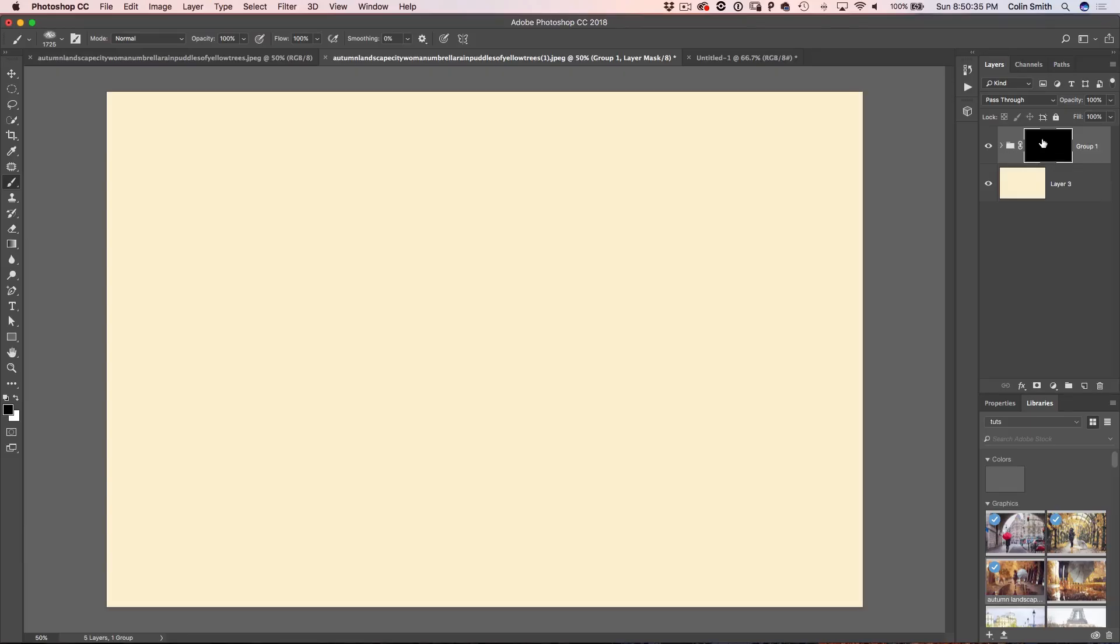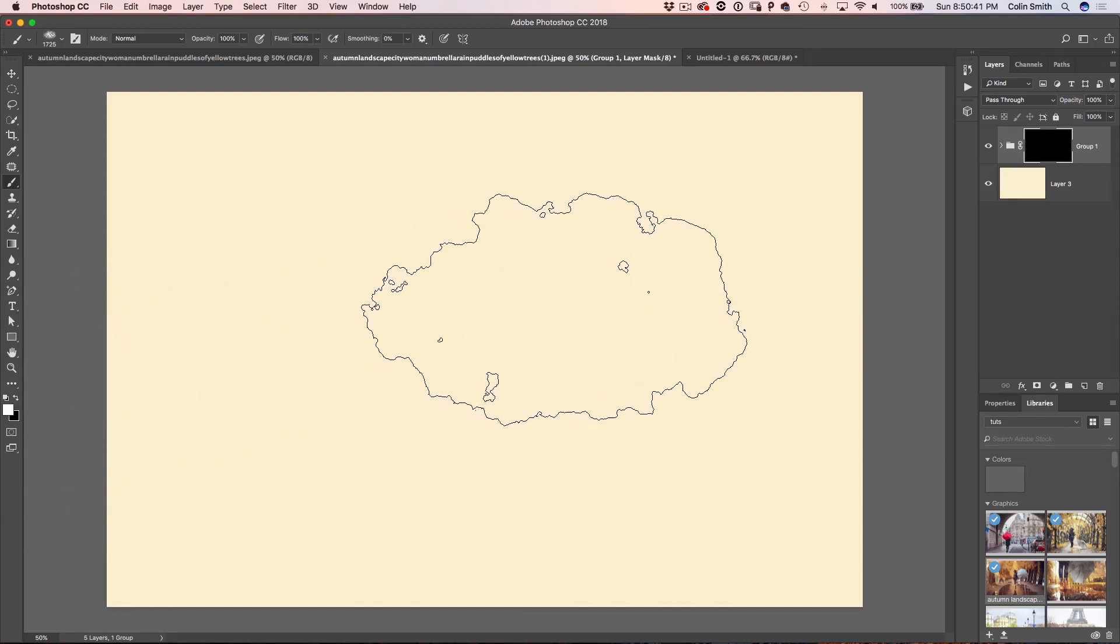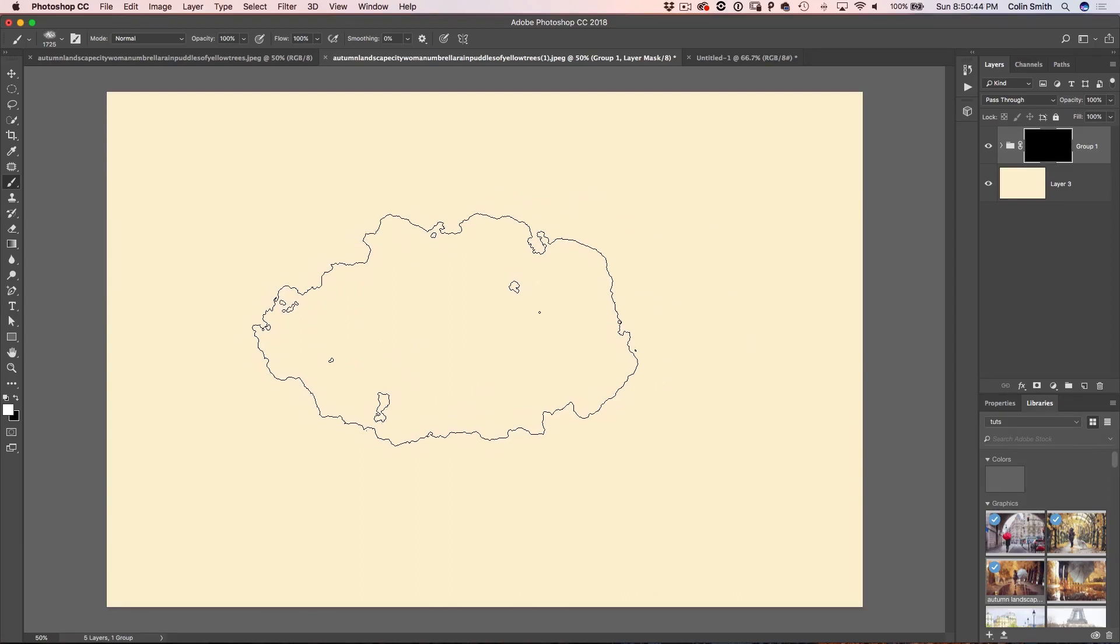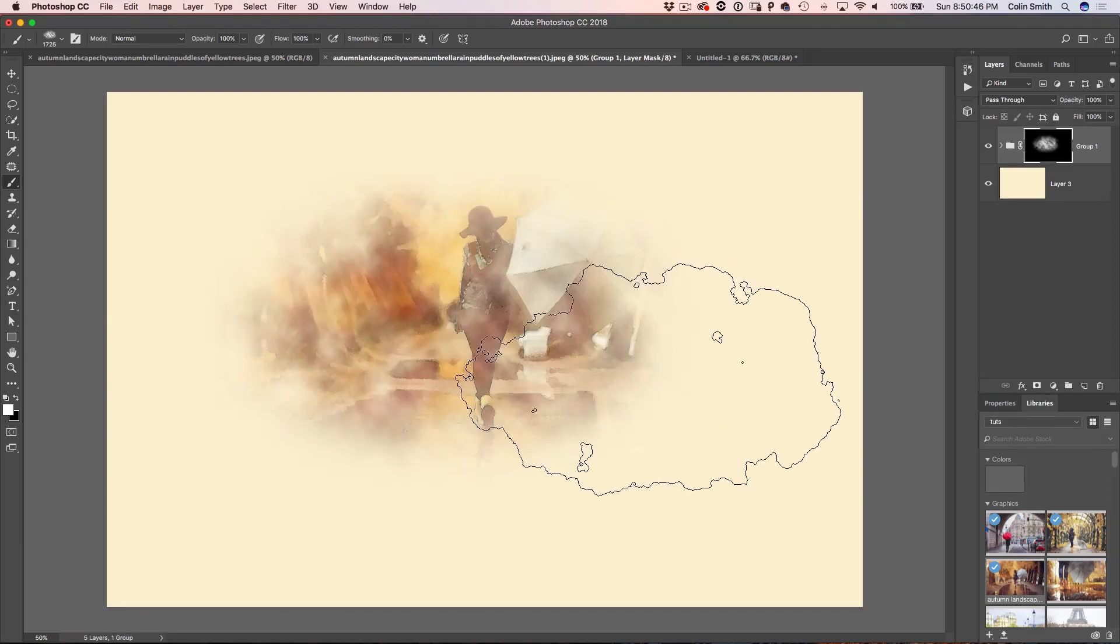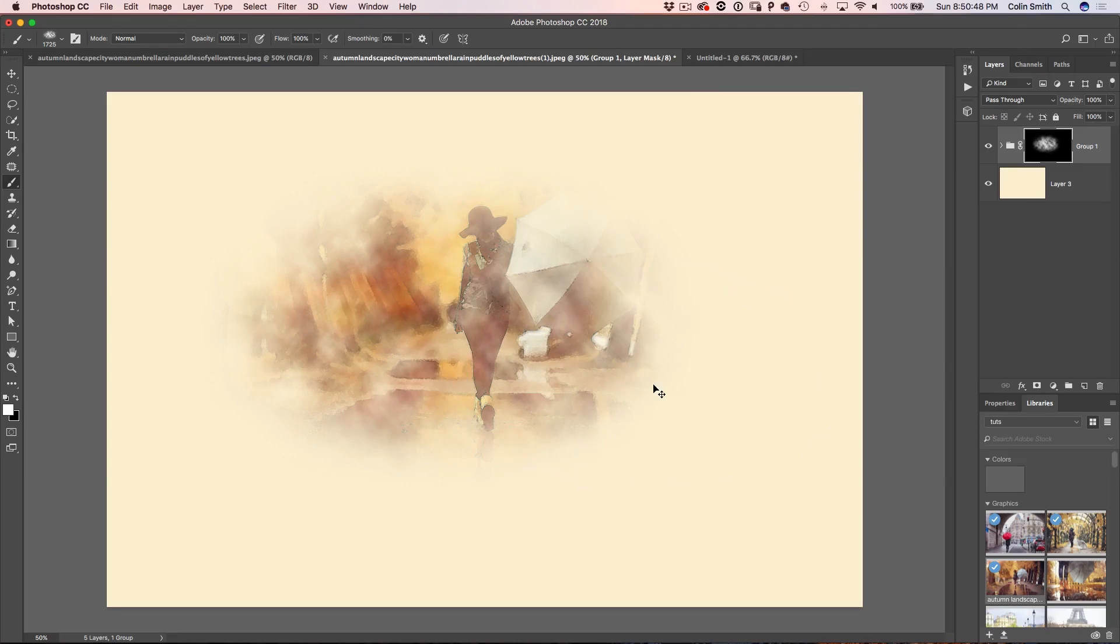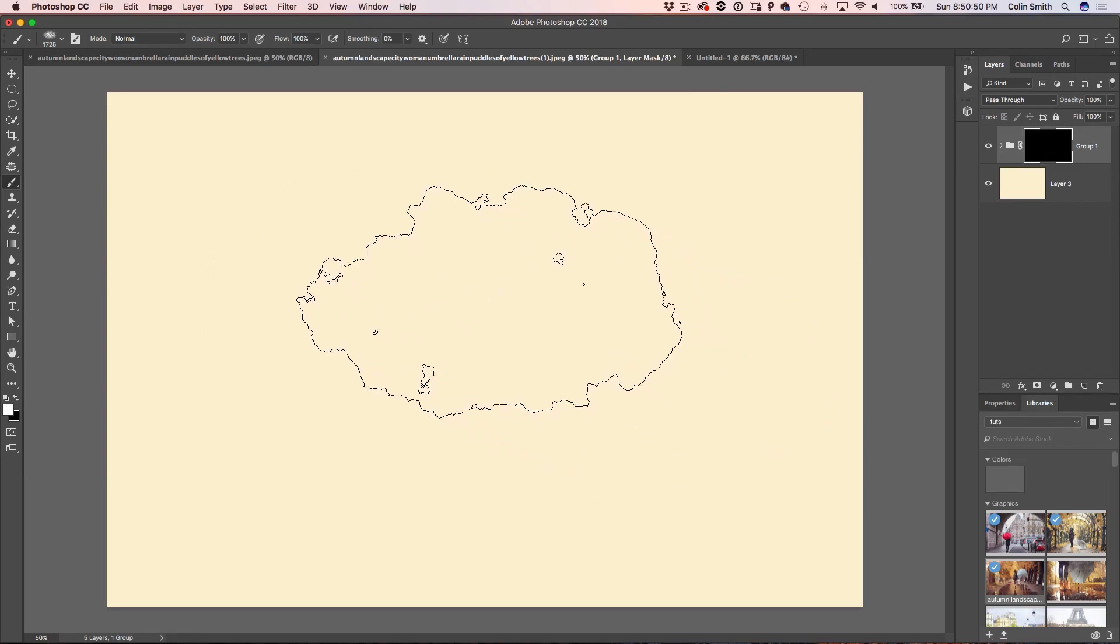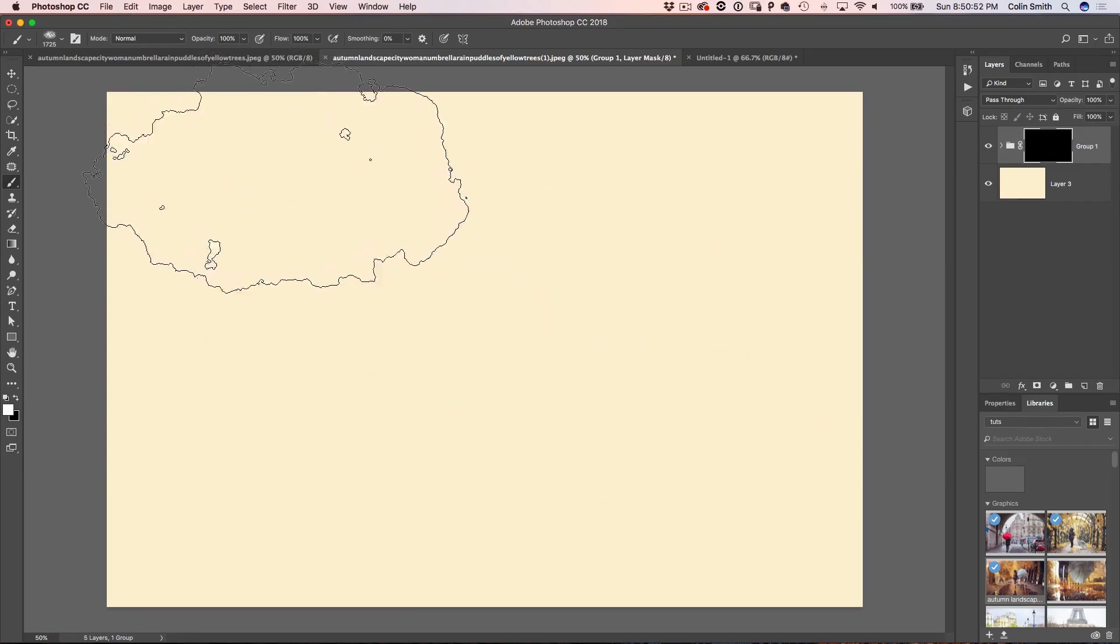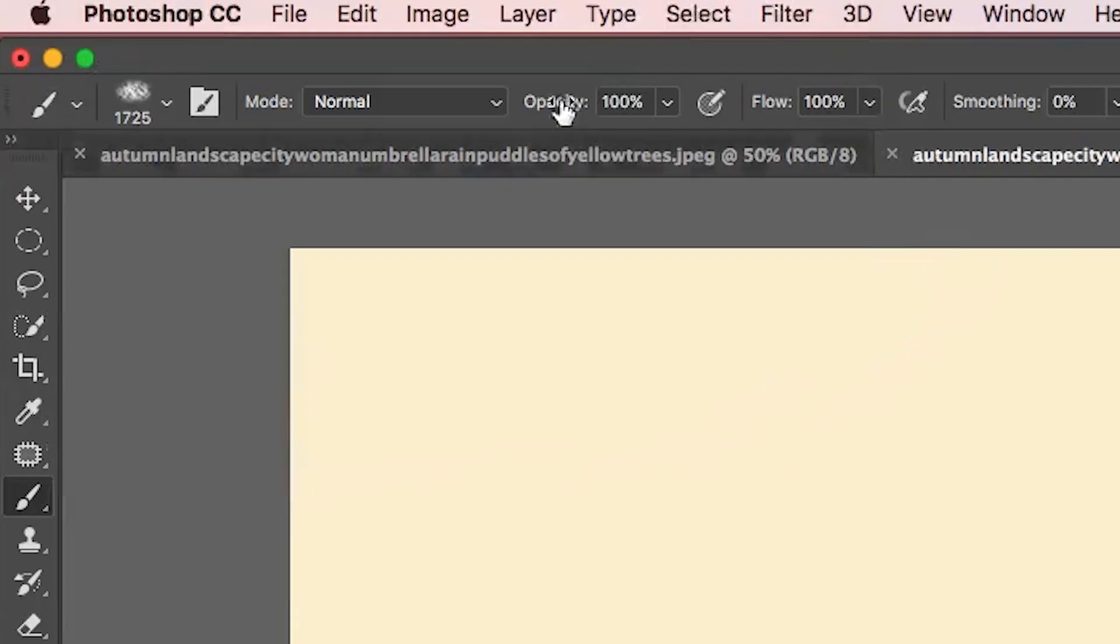Okay, so we know that black hides the contents of the layer. And if we turn this around, hit the X key or click on there. Now we're going to be painting with white and the white is going to bring it back. If I click, in fact, you can see what it's starting to do. So I'm just going to hit control Z to undo it. And I'm going to drop the opacity down. See the opacity up here.